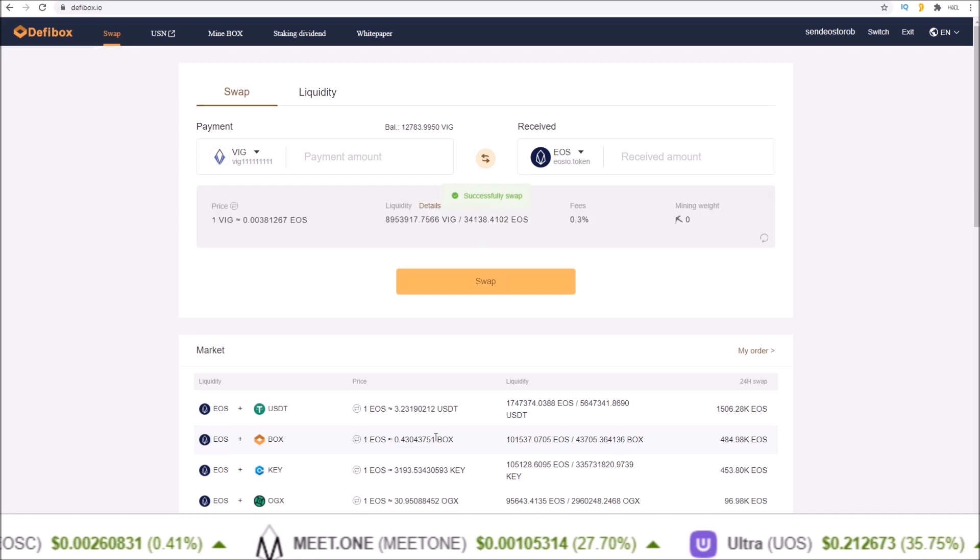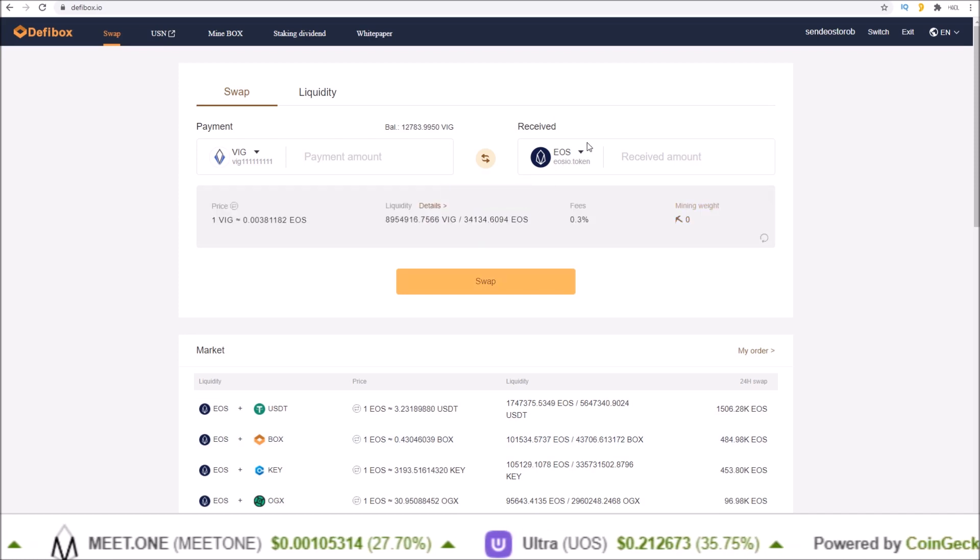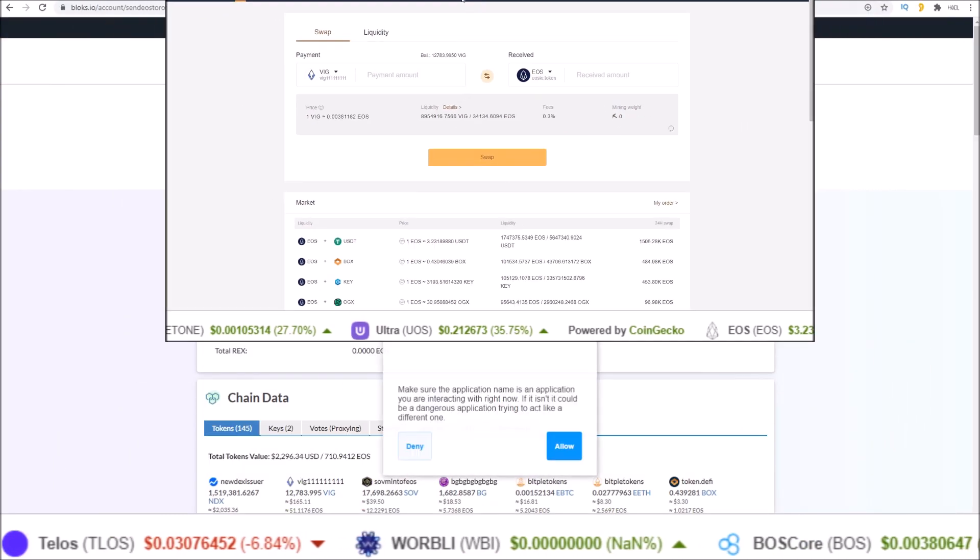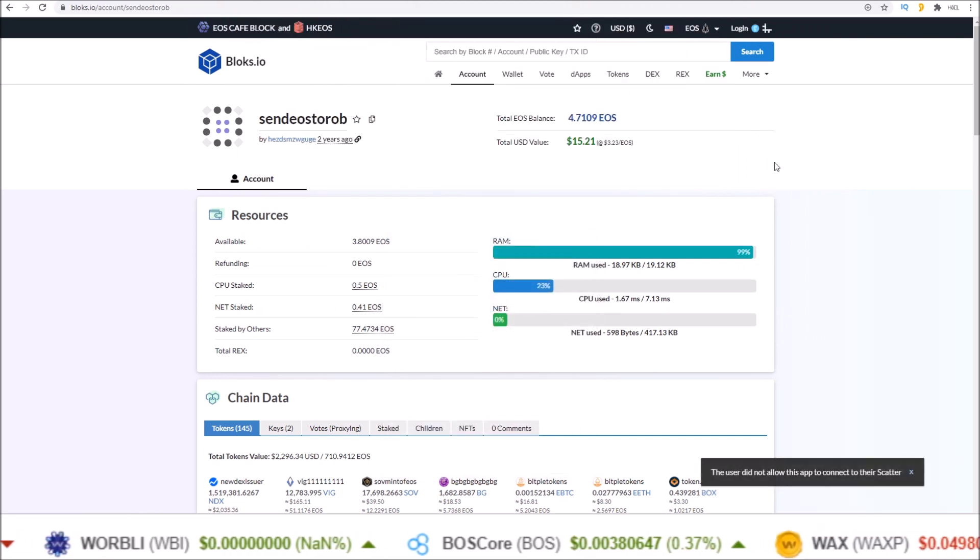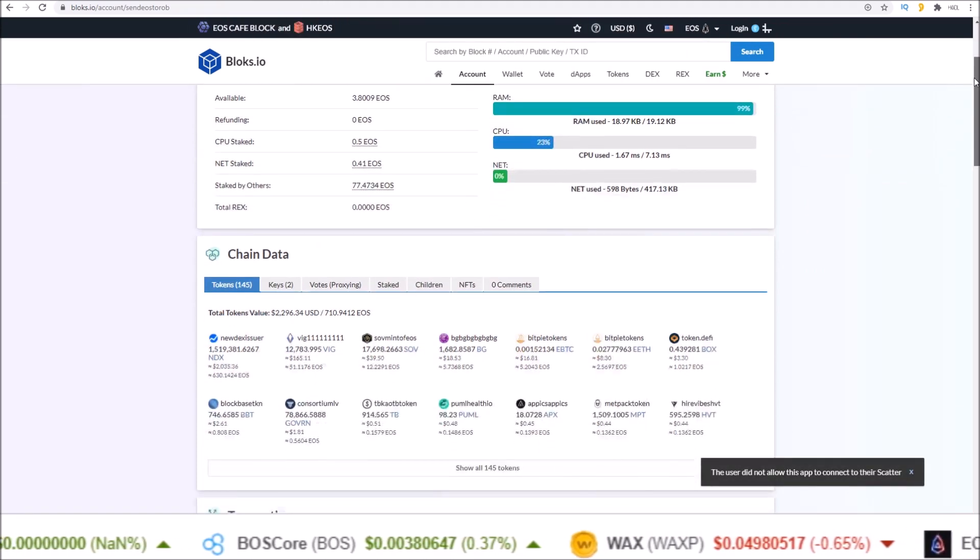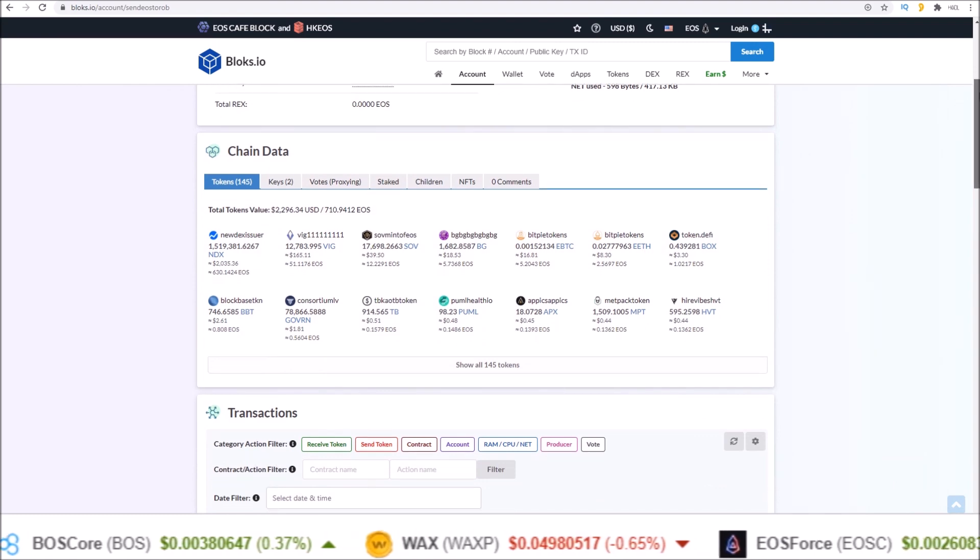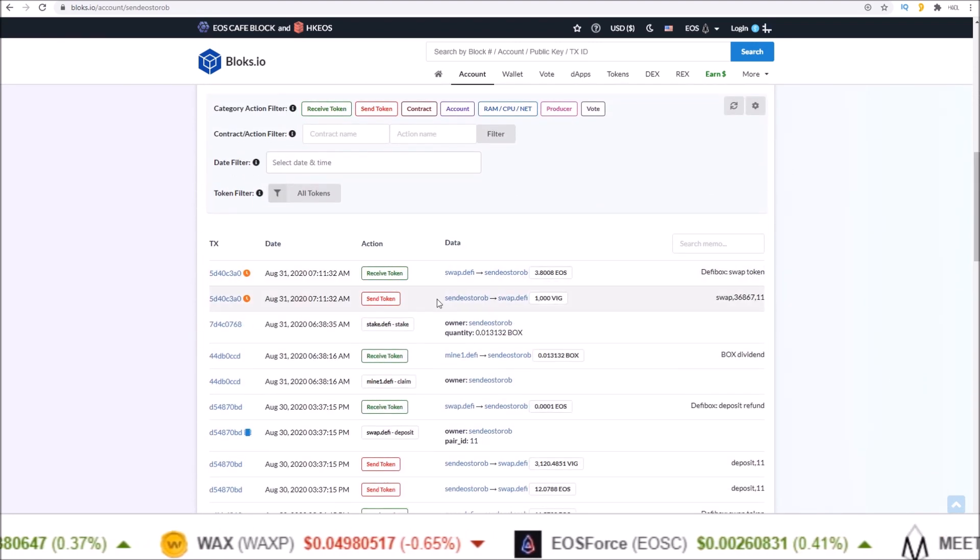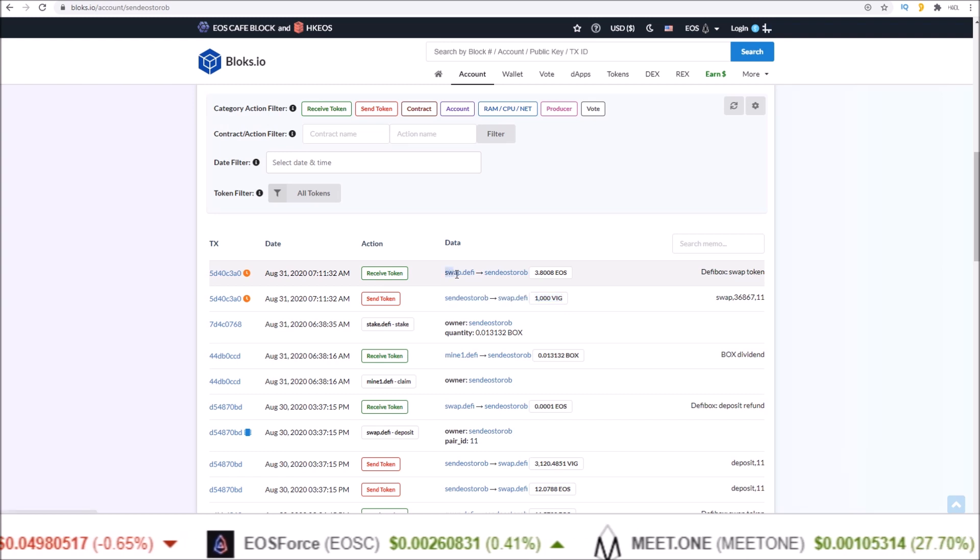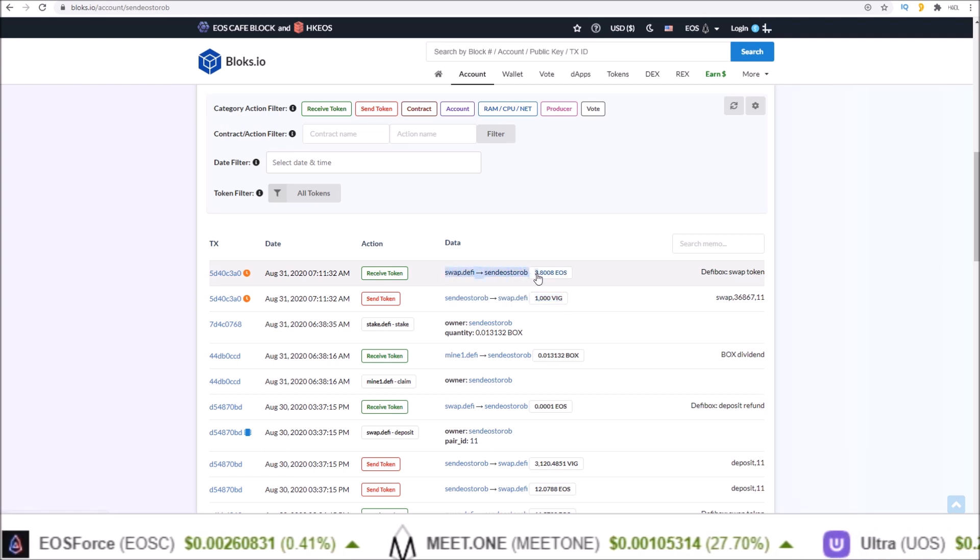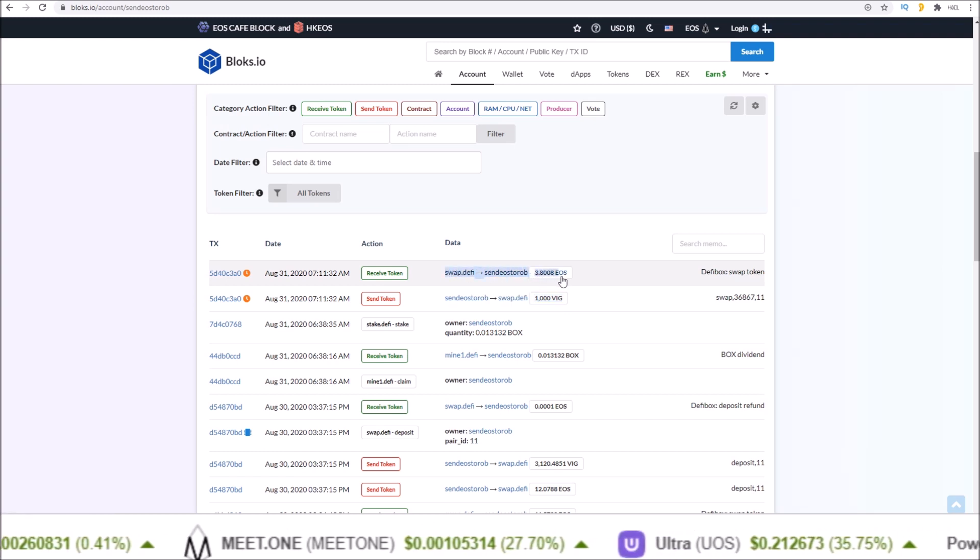When I allow that, I will receive the 3.8 something EOS. And if we look on the Bloks block explorer after I just completed that action, I sent over a thousand VIG and immediately got back 3.8008 EOS in the same transaction.